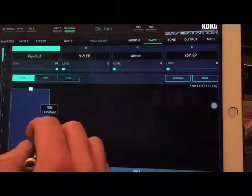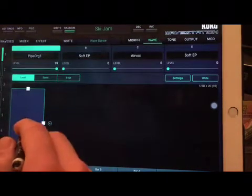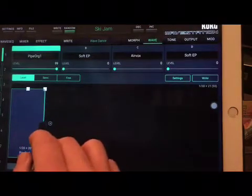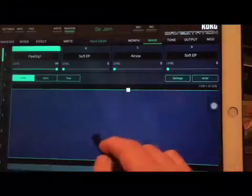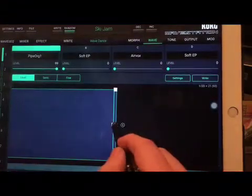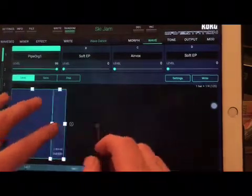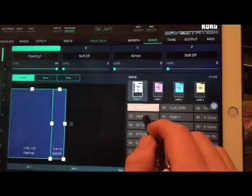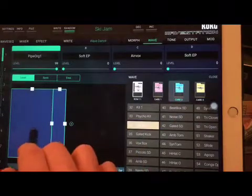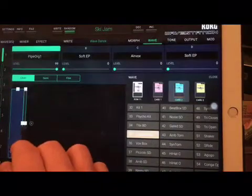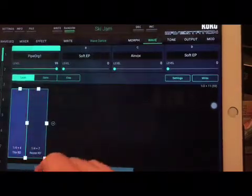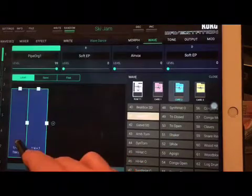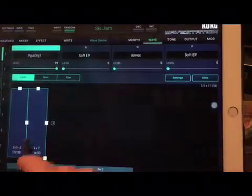Each wave sequencer has an infinite number of waves or steps. I can insert steps here and zoom in and out. I can basically have an infinite number of steps and waves.